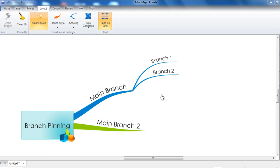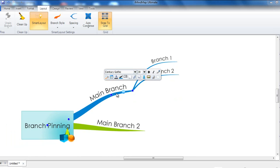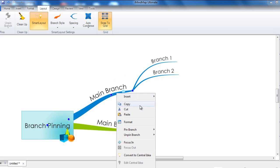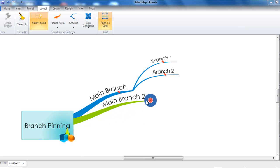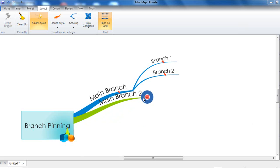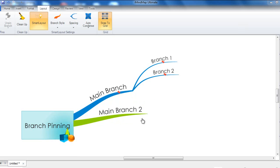You can also pin a child branch's parent branch as well as the child branches all in one go by selecting the main branch, right clicking on it, going to pin branch and then pin branch and children. You will now notice that the pin icon appears on all of the branches. And you will notice that if I try to move another main branch towards this main branch, it will remain in the same place.